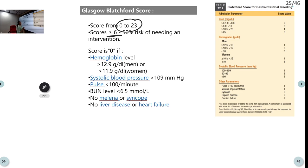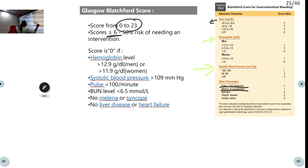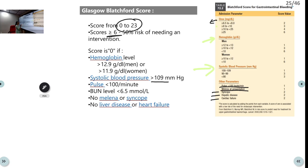The Glasgow-Blatchford Score components include blood urea nitrogen — elevated because absorbed blood from the GIT increases urea — hemoglobin, systolic BP, tachycardia, melena at presentation, history of syncope, hepatic disease, and cardiac failure. A score of zero means hemoglobin is more than 12.9 in men or 11.9 in women, systolic BP greater than 109, no tachycardia, BUN less than 6.5, no melena, no syncope, and no heart failure or liver disease — no intervention required.